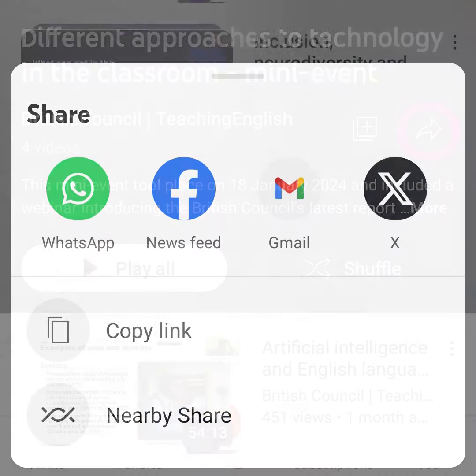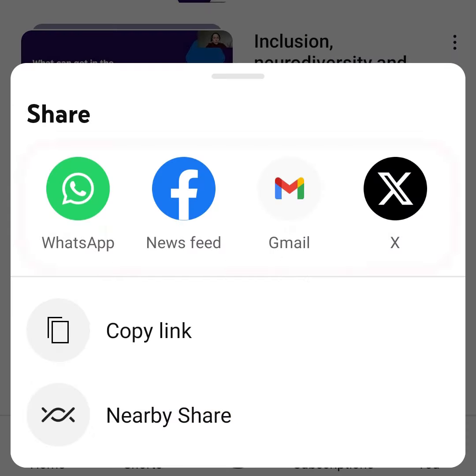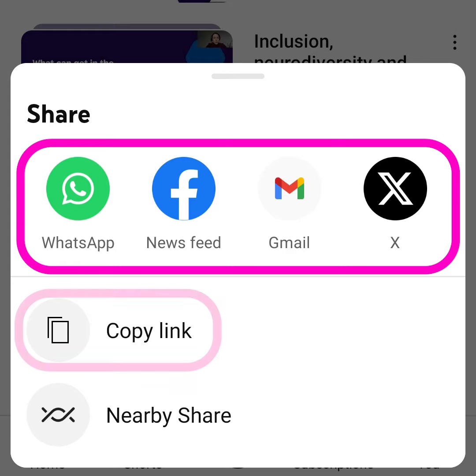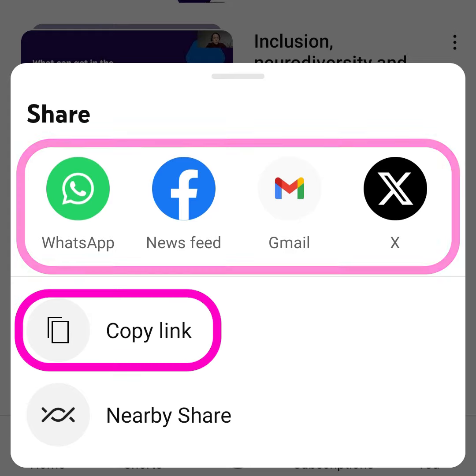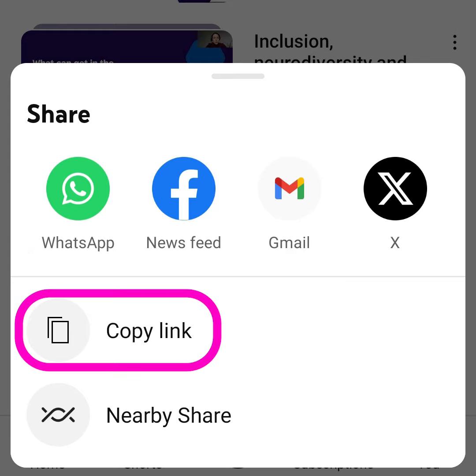From here you can share the playlist through your other apps, or copy the link and paste it into a message.